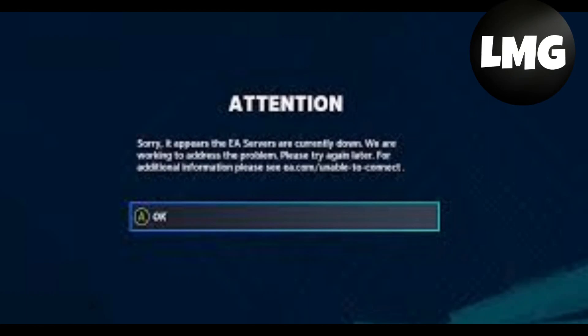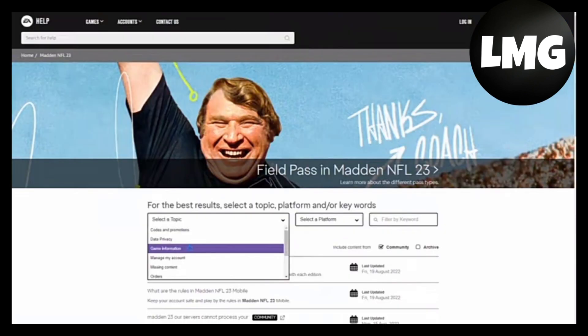Hey guys, if you are facing the problem 'Sorry, it appears the EA servers are currently down' in Madden NFL 23, let me guide you on how to fix this problem. Our first solution is that you have to go